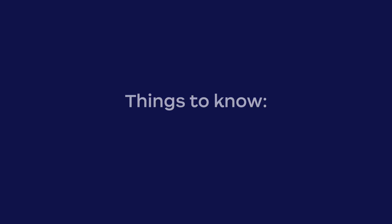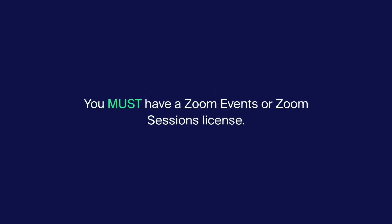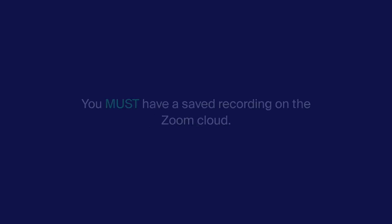Before we begin, here are some things to know about Simulive webinars. You must have a Zoom events or Zoom sessions license. You must have a saved recording on the Zoom cloud.